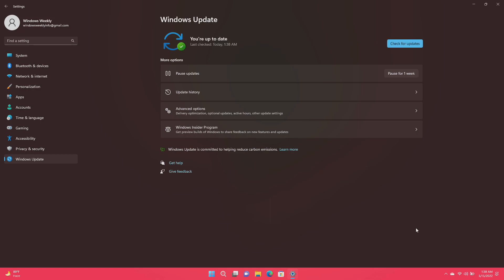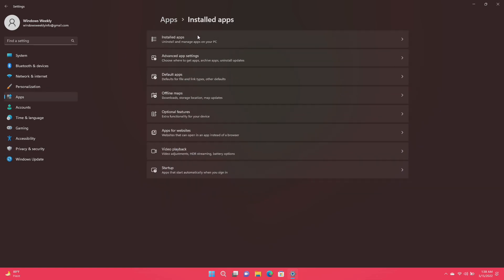Next, check for unwanted apps you really don't need. Once you have identified the apps no longer required, uninstall them.